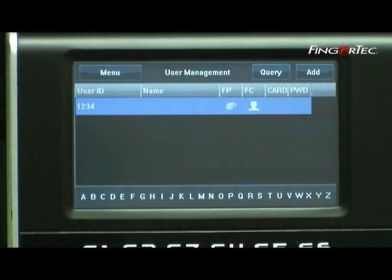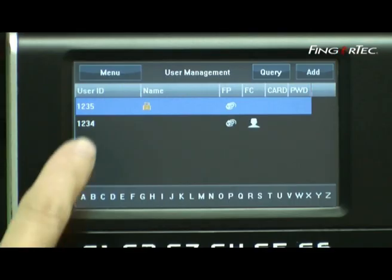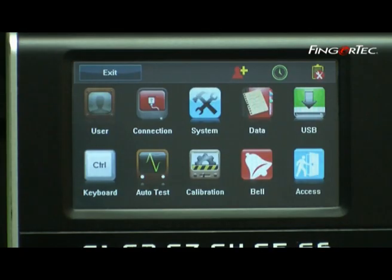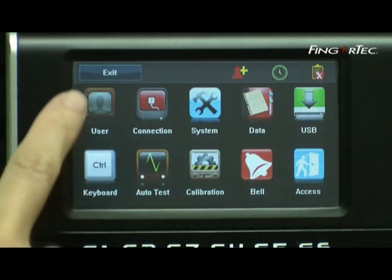The screen will return to the previous menu. Press Menu to return to the main menu, and press Exit to exit the main menu.